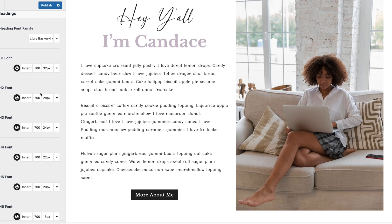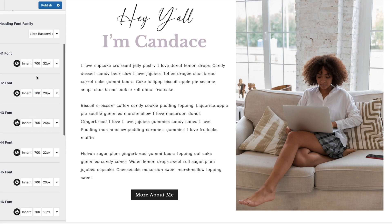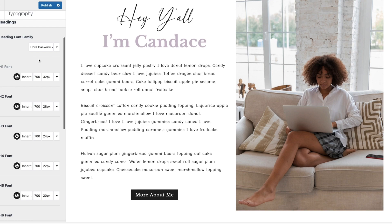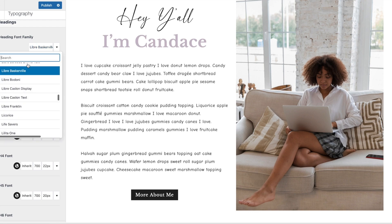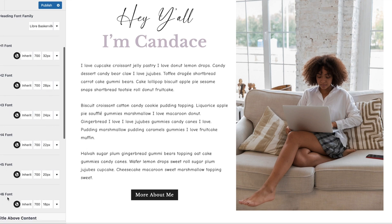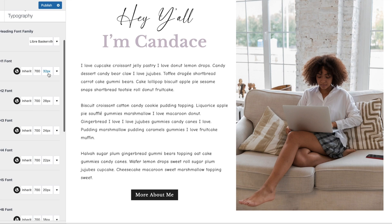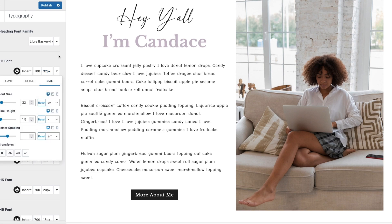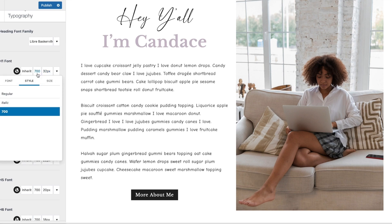Heading fonts are the ones you can choose when creating a post or page — you can add them within the middle of your content too. For this theme, the heading font is Libre Baskerville, but you can click and choose a different one. You have H1 and H2 heading options — H1 is always the largest and gets smaller as you go down.